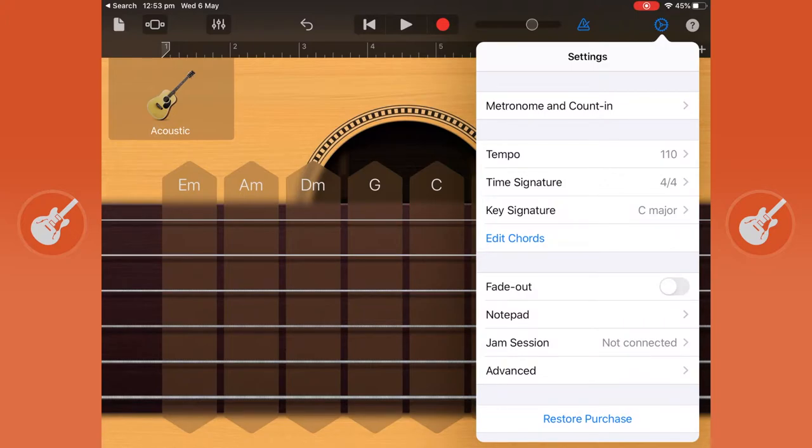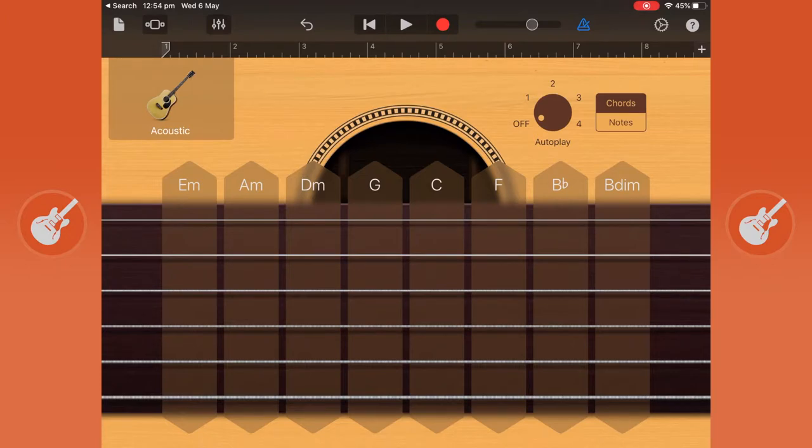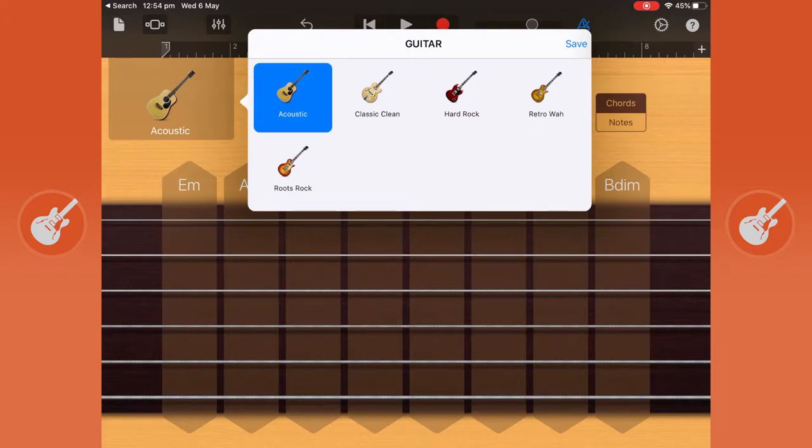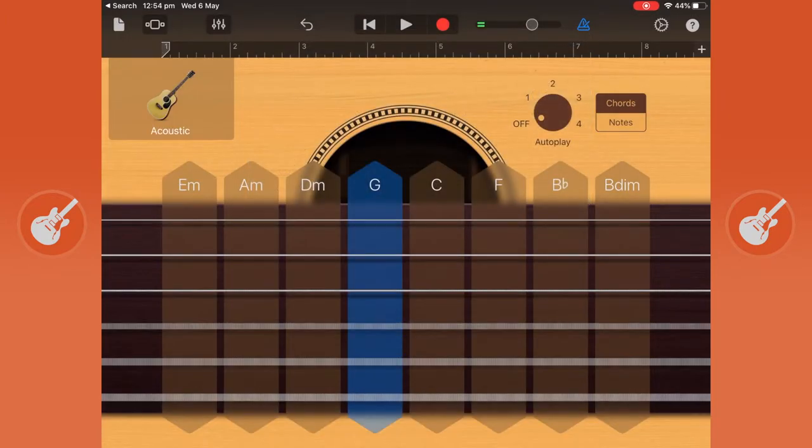I'm just going to leave it to the defaults and go from there. All of the instruments look a lot like this. You have an option to change the sound of the guitar. So, the acoustic sounds like this.